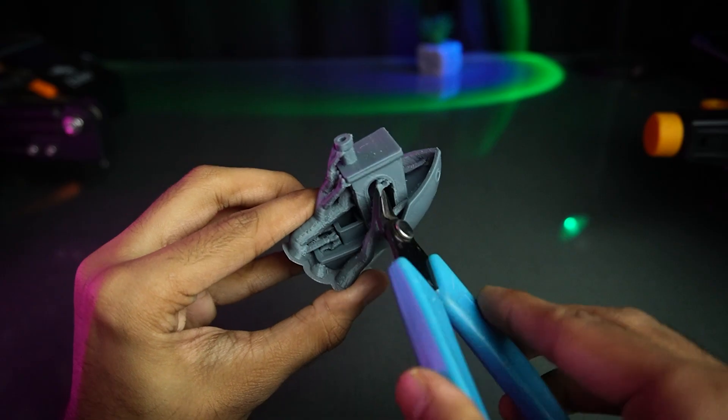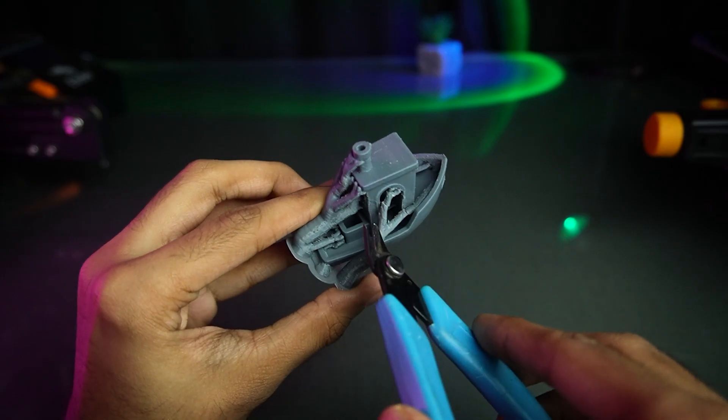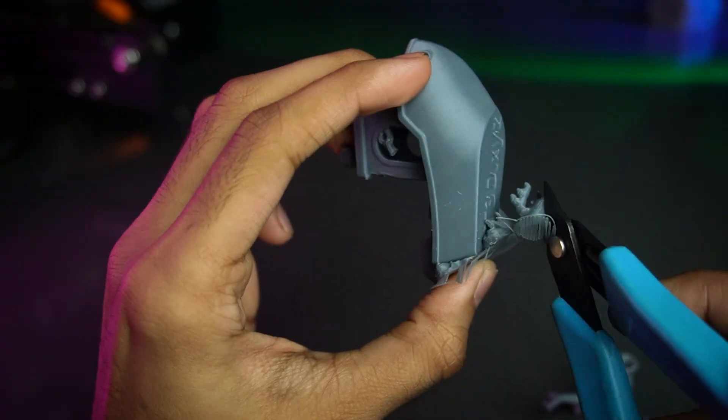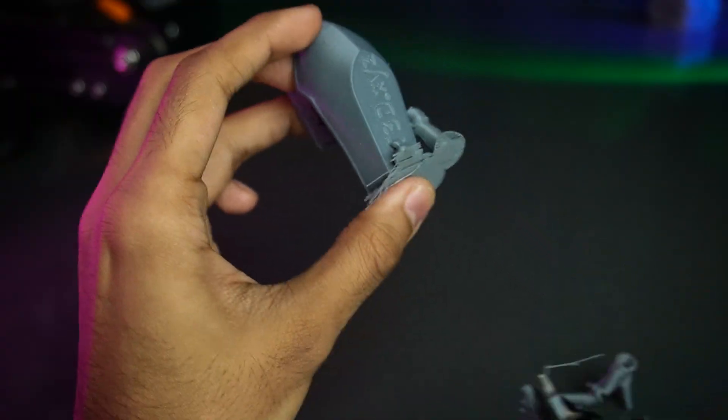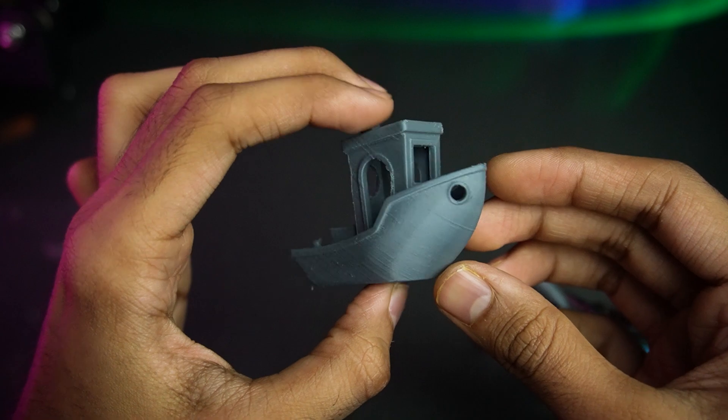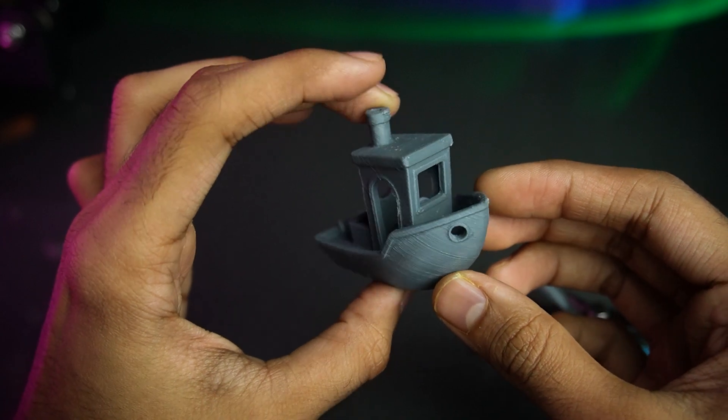This support material is much easier to remove and it uses less material. This is a great improvement.